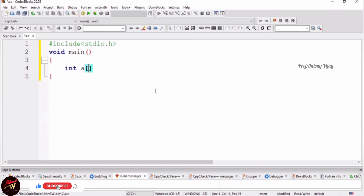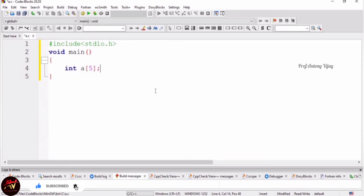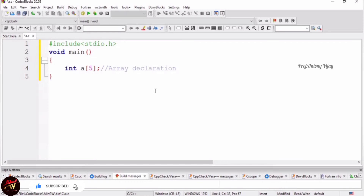In this Single Dimensional array, inside the square brackets we assign the size of the array. For example, we put 5, so this array can store 5 elements. Finally, we end with a semicolon. This is called Array Declaration. When we declare an array, some memory space is created. The data type is integer, which is 4 bytes. With 5 elements, 5 into 4 equals 20 bytes of memory will be created.